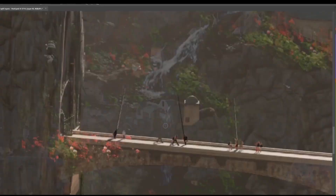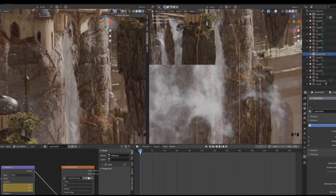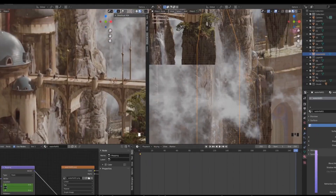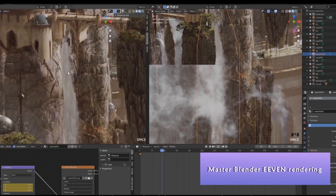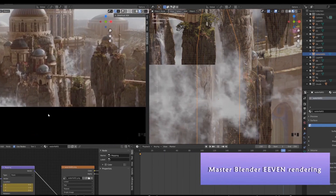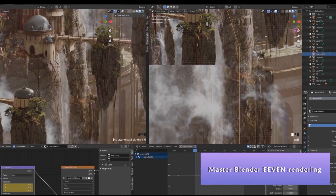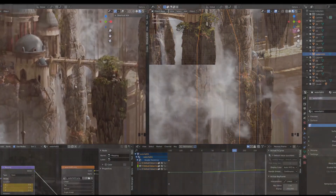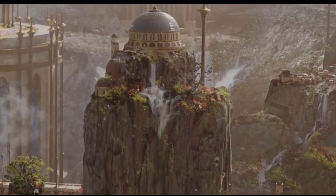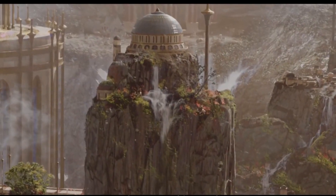Next, you will learn to make building textures to get the best results. You will also learn how to work with the Eevee rendering engine, which is super powerful and fast, with atmospheric volumetric lighting.